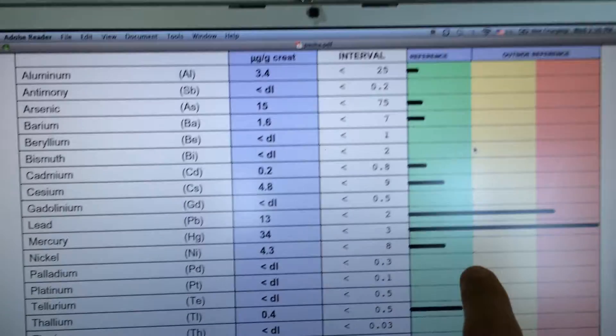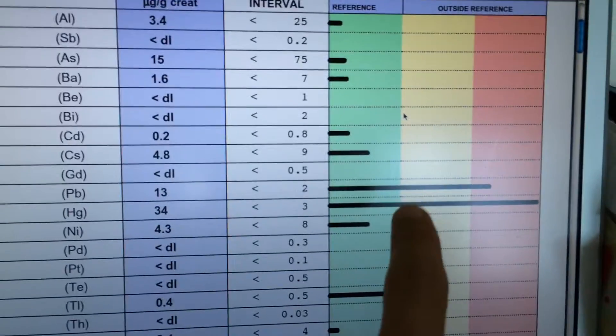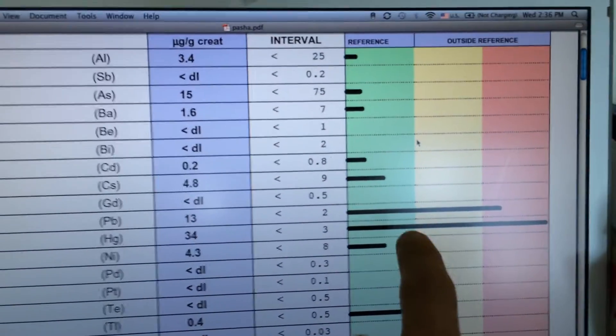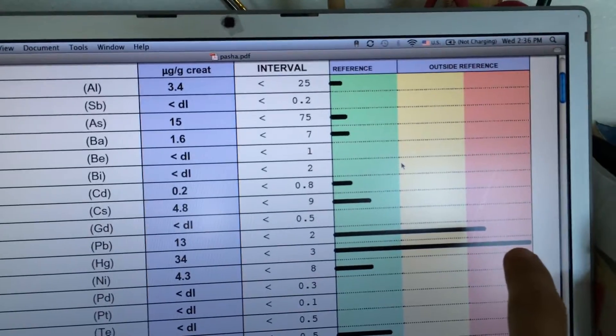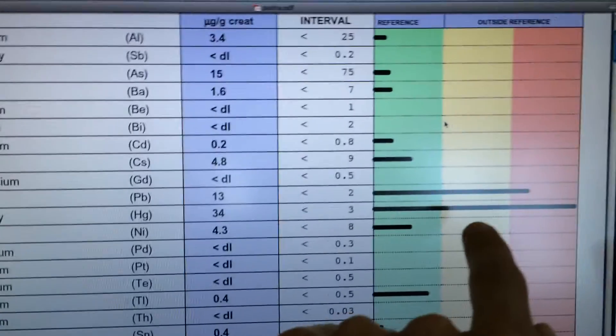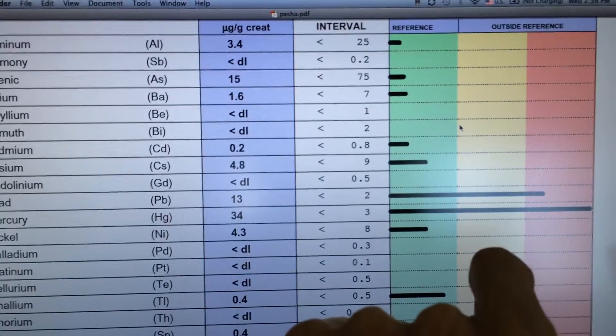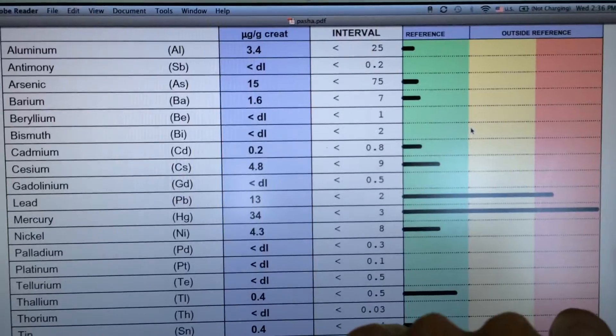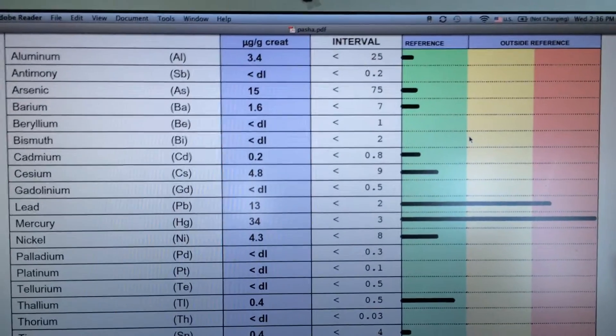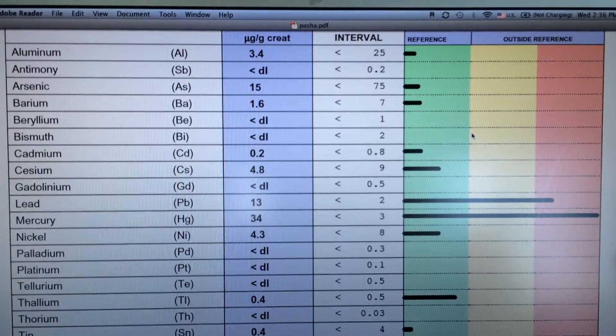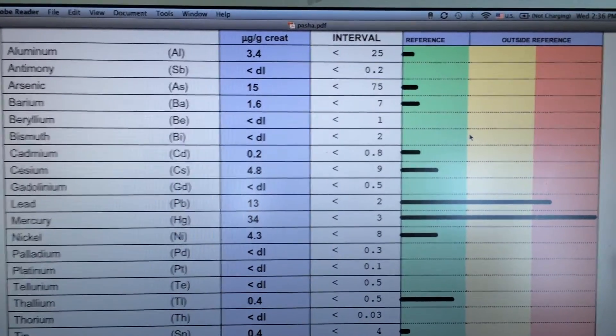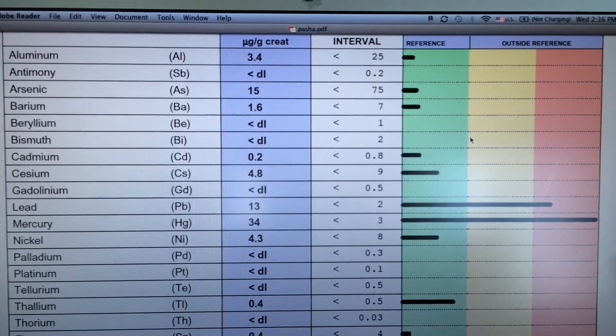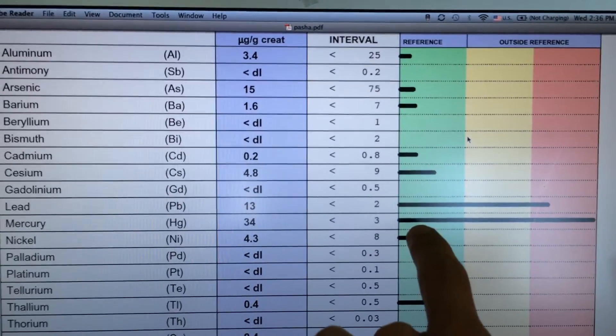The worst one that I had was mercury. This longest line right here, past the yellow zone, past the red zone, just to the max is mercury. Mercury is a nervous system toxin, it's a brain toxin. I never had silver fillings known as amalgams. By the way, they're not silver, they're mercury infused fillings that just look like silver. So I never had those.